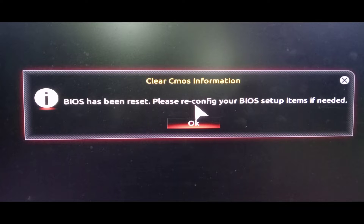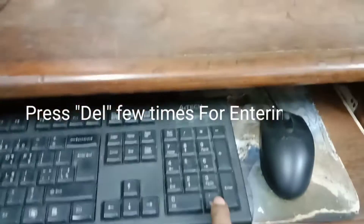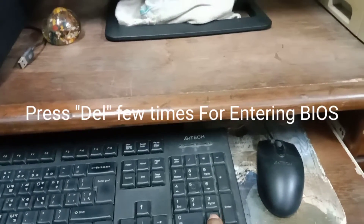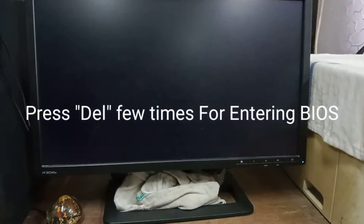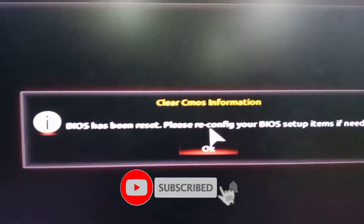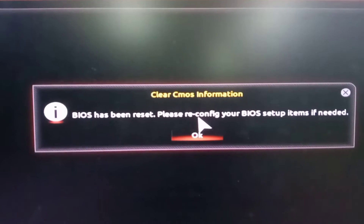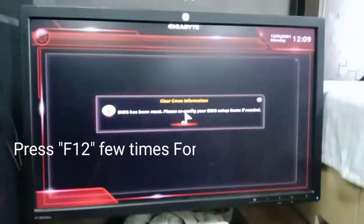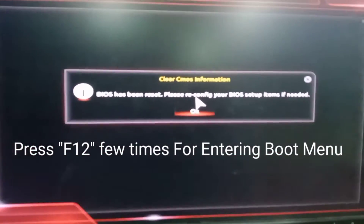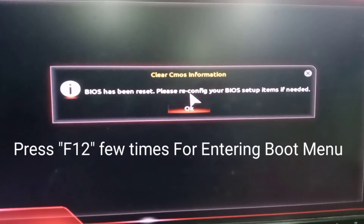Assalamualaikum viewers, I hope you are all very well. You see this error — this error occurs when entering BIOS or boot menu. When we press DEL for entering BIOS, we see the error message: 'Clear CMOS information, BIOS has been reset.' This same message will appear when entering the boot menu by pressing F12. So how can we solve this problem?